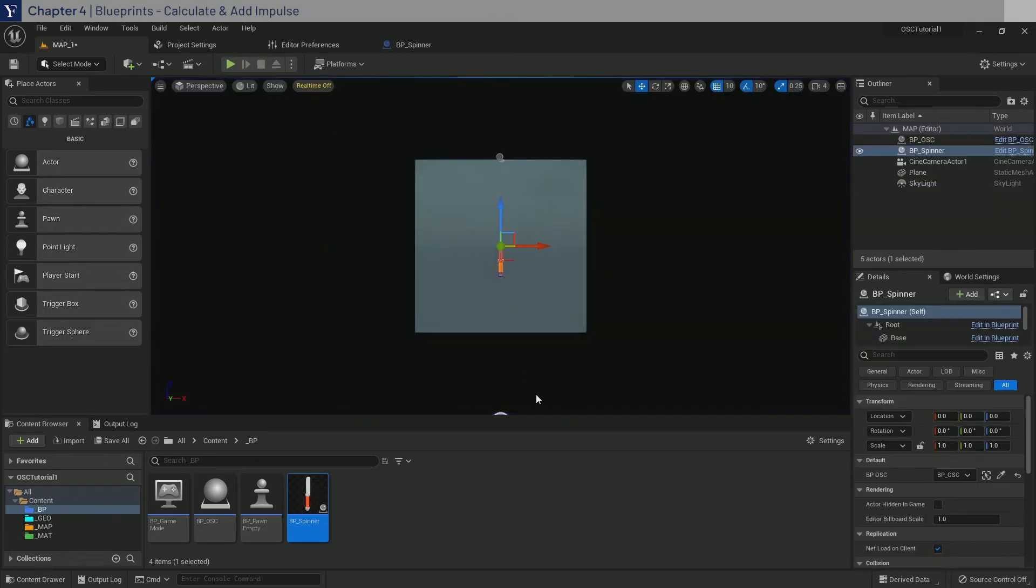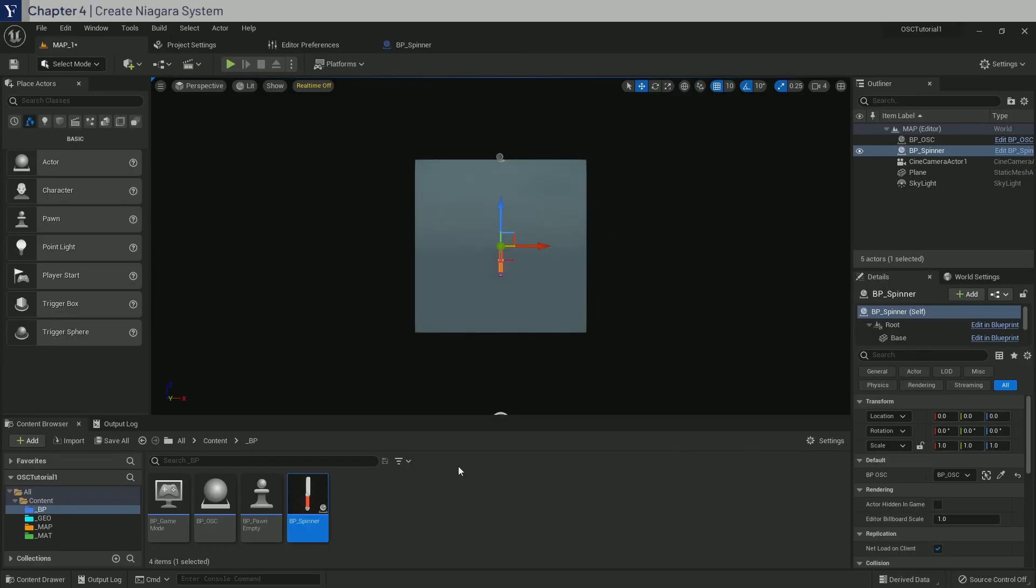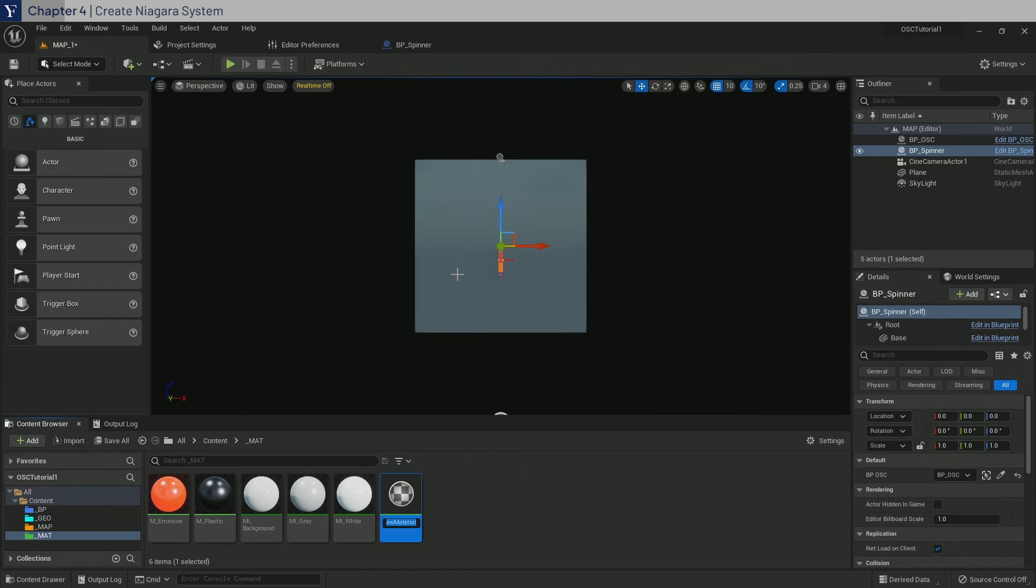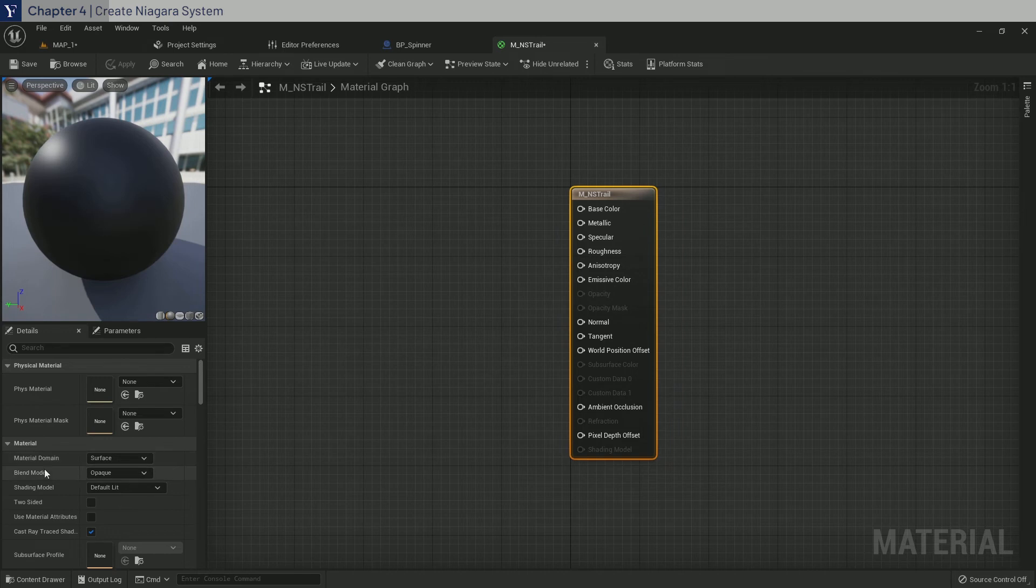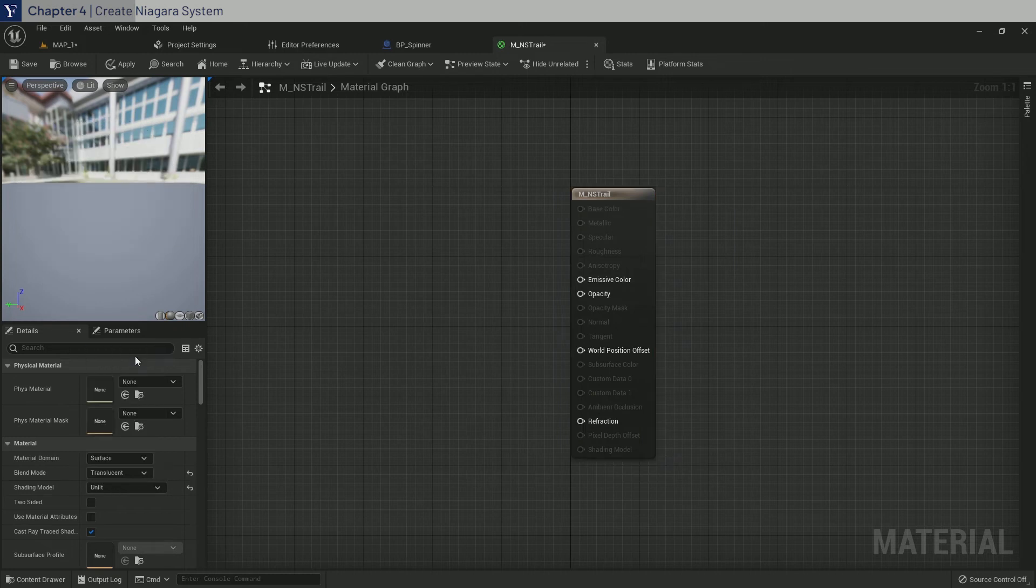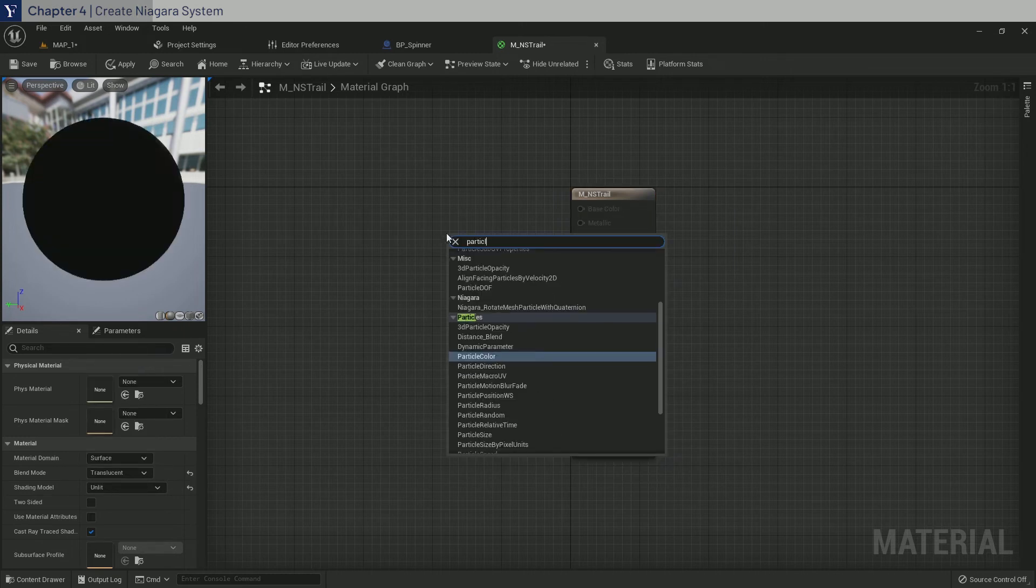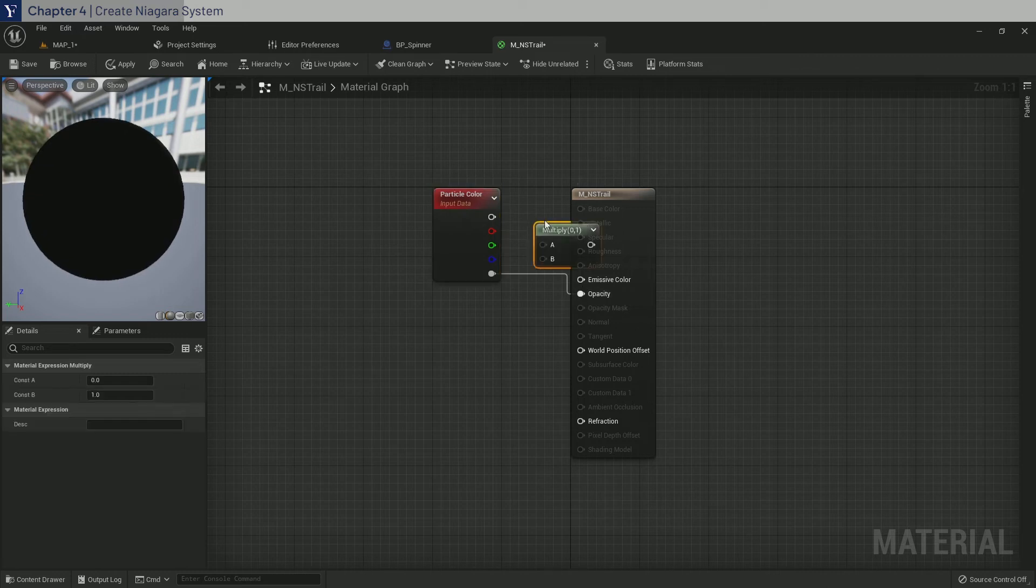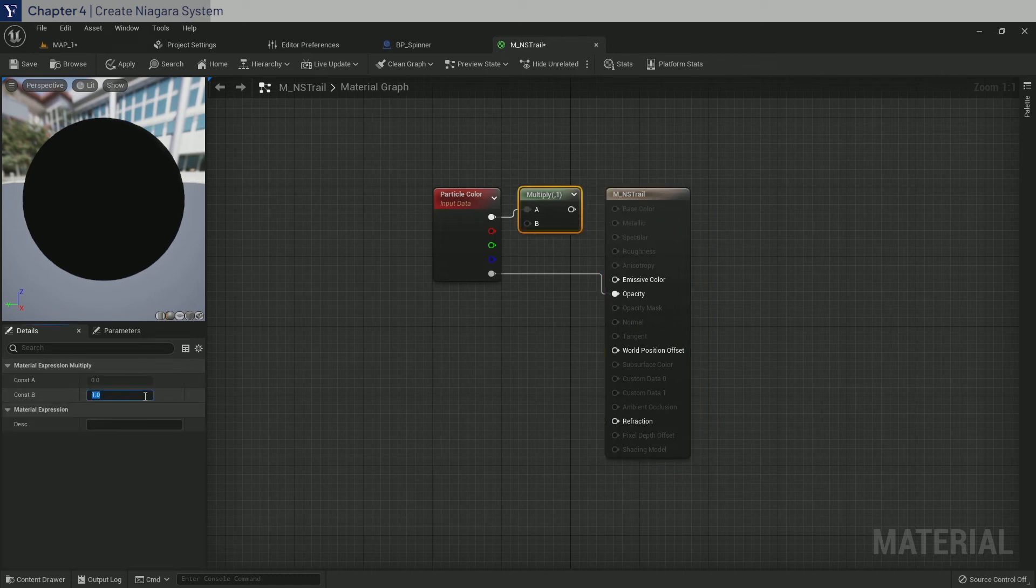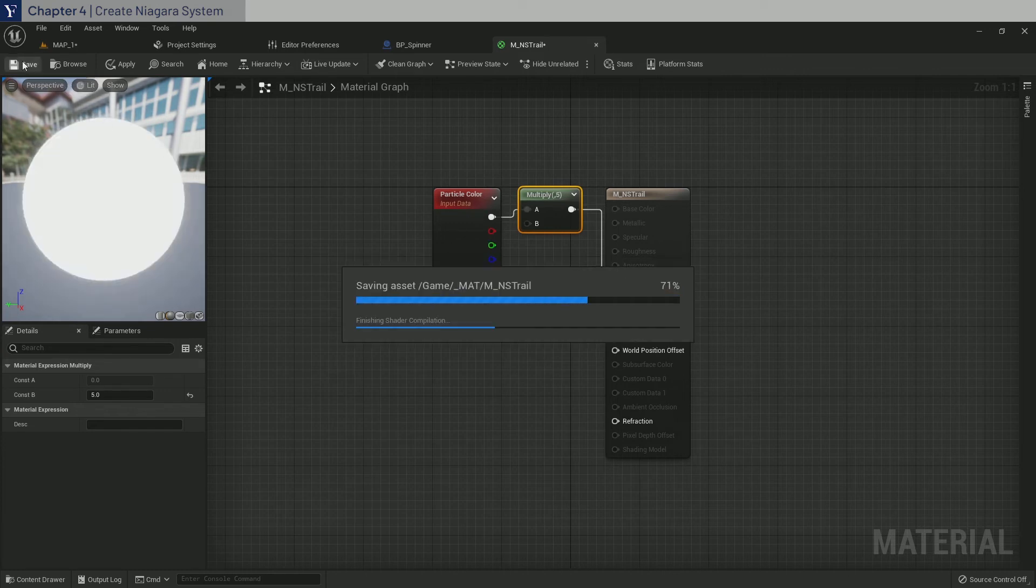And next we will create and add in the Niagara system to produce the particle trails. Before we create the Niagara system, we need to create a material for the particles. So go to the matte folder, right click, create material, and call it m_ns trail. Double click. And this will be relatively simple. So let's set the blend mode to translucent and shading model to unlit. And we need to create a particle color node. Pipe the alpha to the opacity. And hold down m and click to create a multiply. Pipe in the color and set 5 as the multiplier. And pipe that result into emissive color. This is done, so save and close it out.